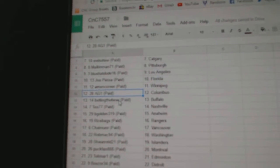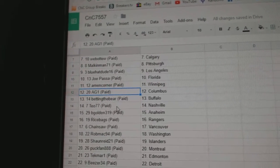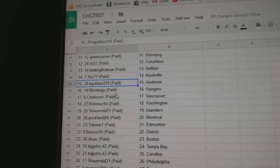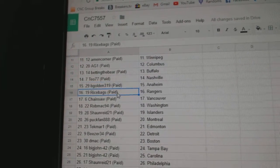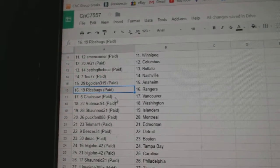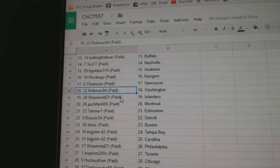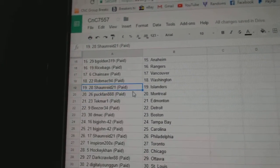AG1 Columbus, Betting the Bears got Buffalo, Teo's got Nashville, Big Gold in Anaheim, Rice Bags Rangers, Chainsaw Vancouver, Rob Mack Washington.